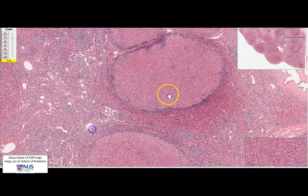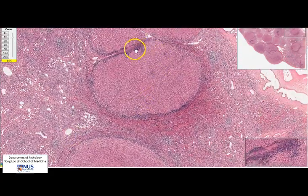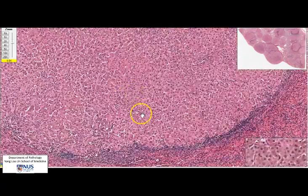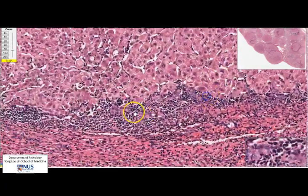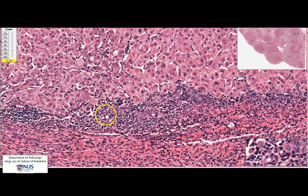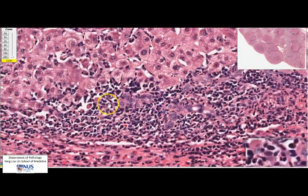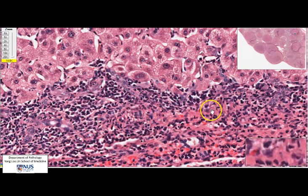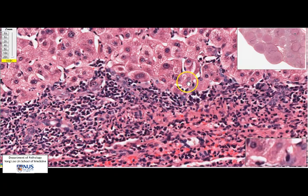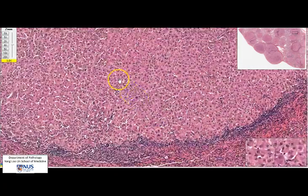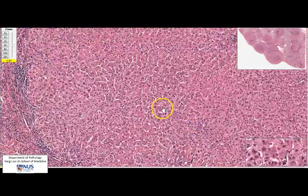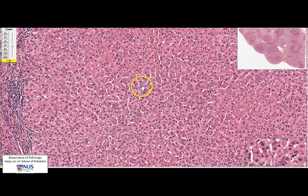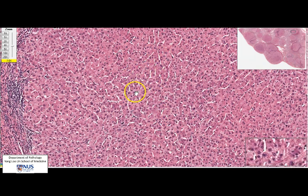Focusing on one of the nodules, you can see a little bit of a bluish edge around it, which is due to the accumulation of inflammatory cells. We have mostly lymphocytes present at the edge of the nodule. Within the nodule we can still appreciate the trabecular architecture of these plates of hepatocytes.